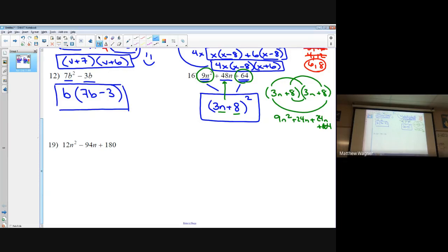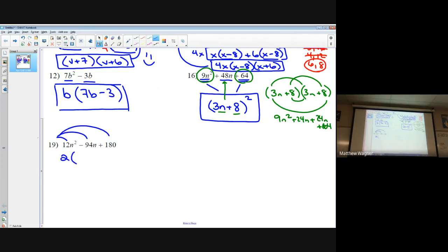The final problem is 12n squared minus 94n plus 180. What can I take out of each term? It looks like I can take out a 2, giving us 2(6n squared minus 47n plus 90). Now the numbers get a little large as we go to factor, but we take our a times c: 6 times 90 is 540.